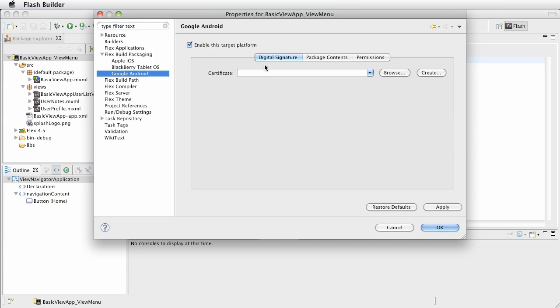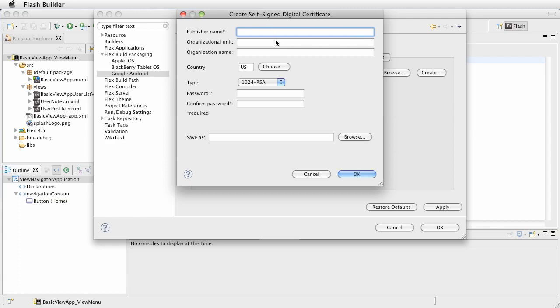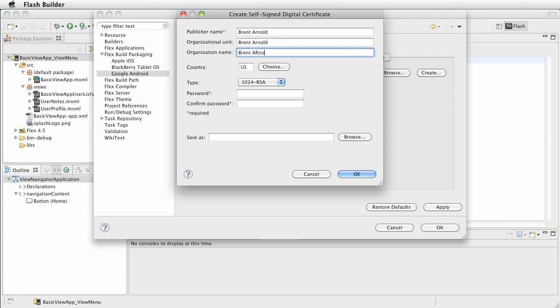So at this point, it's asking for a digital signature. Now for Android apps, we don't need to do anything special. We can just do a self-signed signature. To do that, let's go ahead and click create. And you'll need to give this a name. I'll just put in my name. Put in your own information accordingly. Spell it however you want.